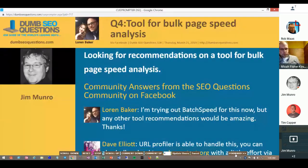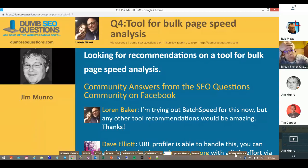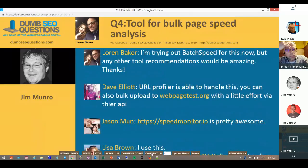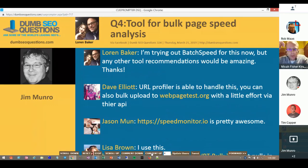Number four on our run list: Lauren Baker asks, do we know of a tool for bulk page speed analysis? He's looking for recommendations. He said he's trying out batch speed for this now. WebPageTest.org allows you to do 200 for free, but then you've got to set up your own server. There's also an API setting for Google PageSpeed Insights now that can allow you to do some larger sets of data, though I haven't dived into that.